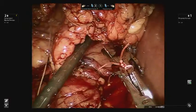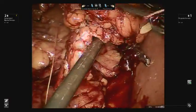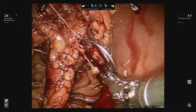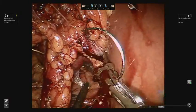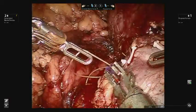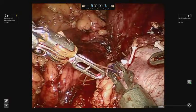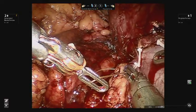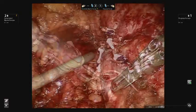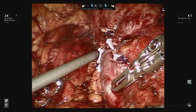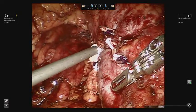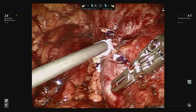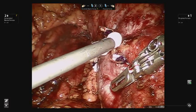The bulldog clamps are then removed and hemostasis is ensured. During this step, it is important that the patient's blood pressure is maintained at baseline preoperative levels by the anesthesiologist to assess the degree of bleeding.